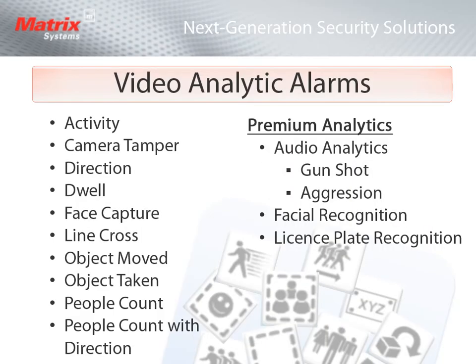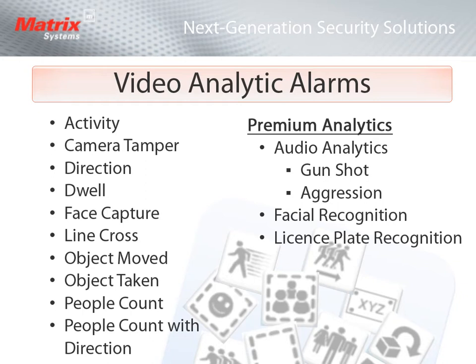By integrating with the Next Level System, Frontier can bring in various analytics into the alarm queue, such as activity and direction, dwell and face capture, line cross, object moved or taken, and people count.